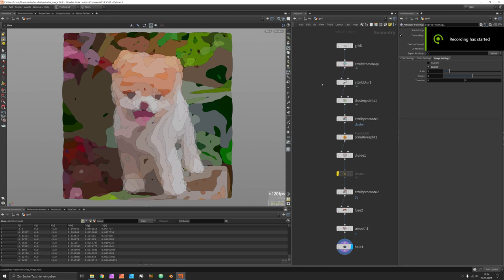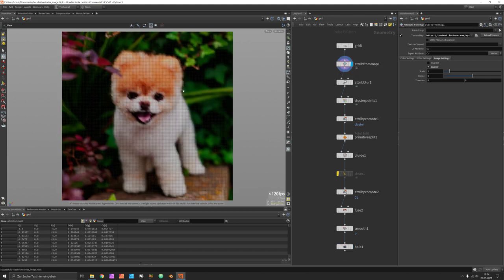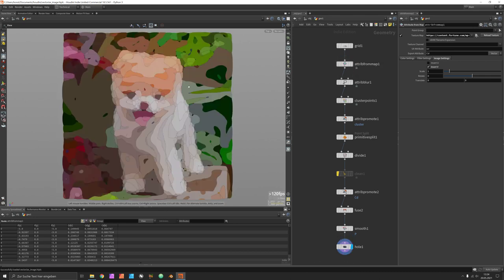Hi, my name is Konstantin Magnus. In this tutorial we are going to discuss how to convert a pixel image to a set of vector-style curves using Side Effects Houdini.